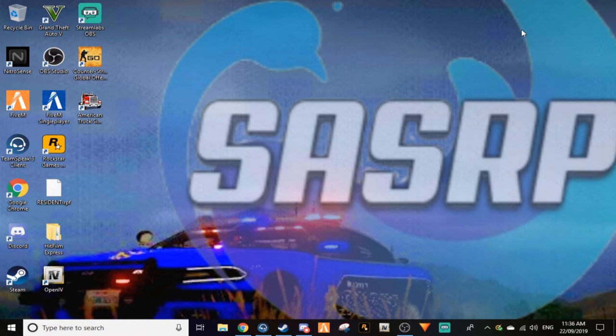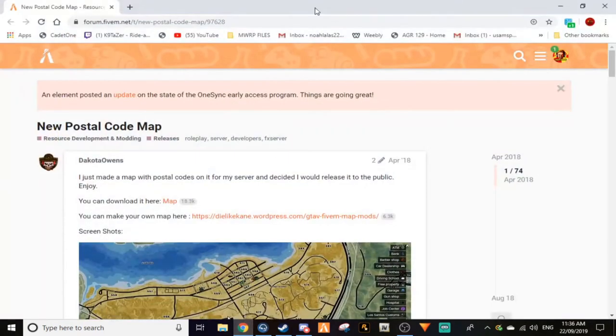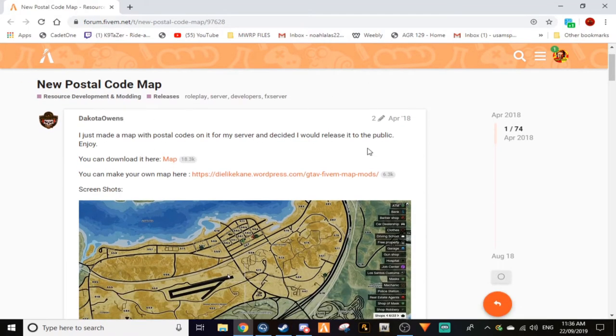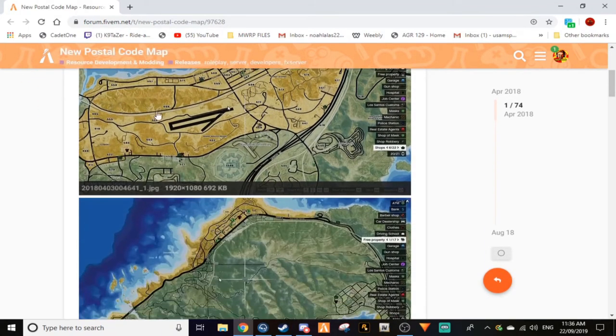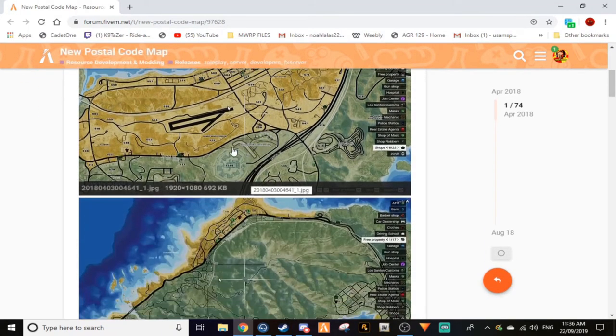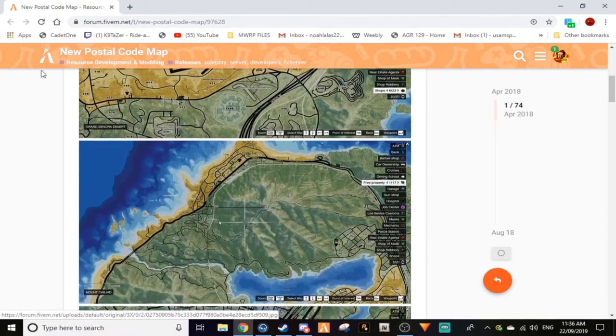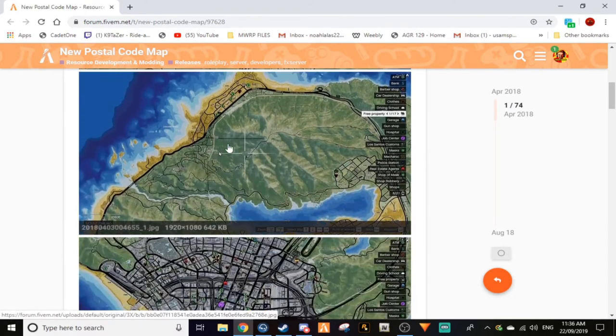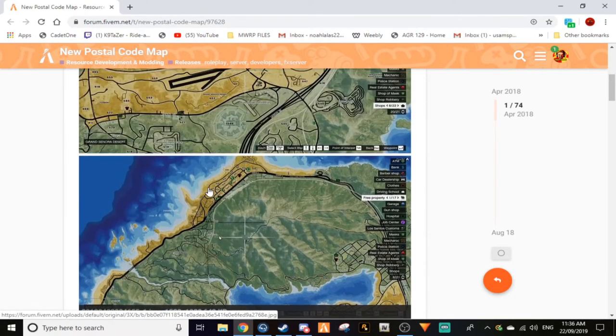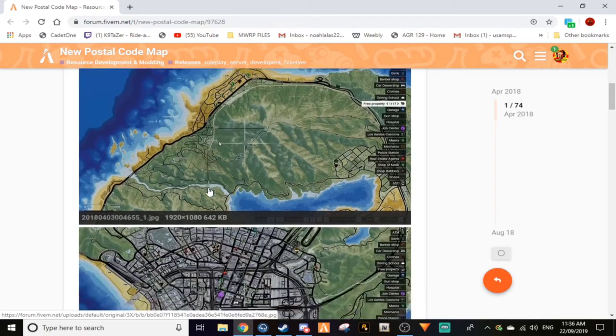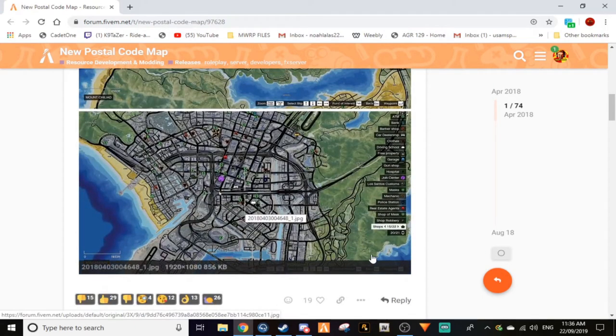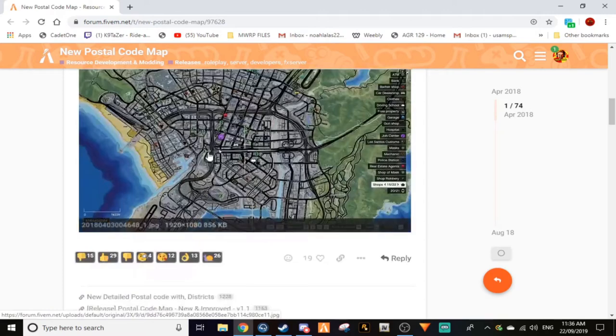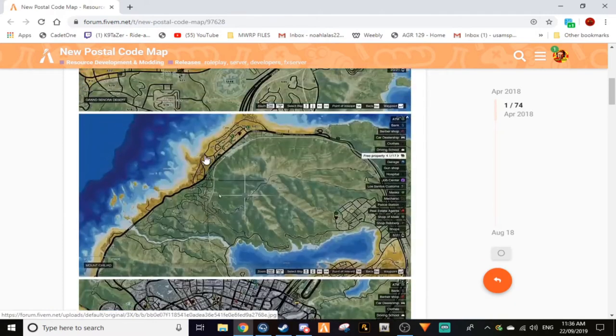First off, you want to go to the link in the description to this website. This will give you this map, and depending on what server you go on, it will give you a really cool map.